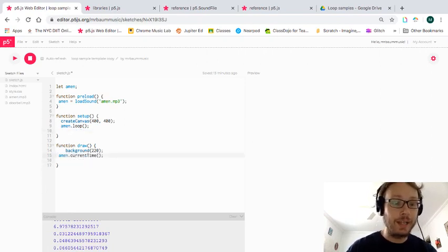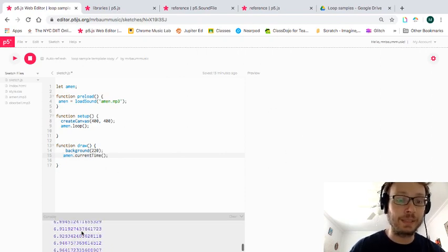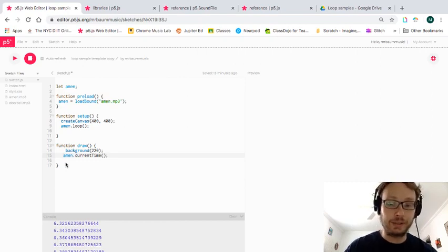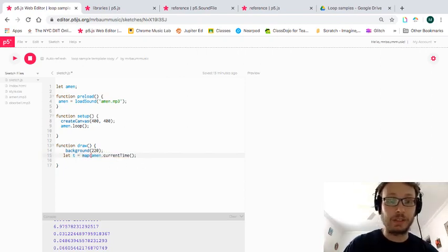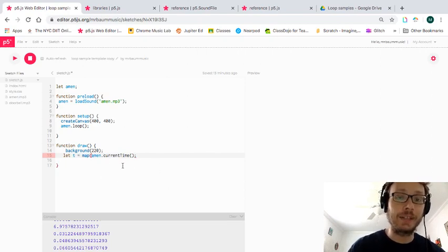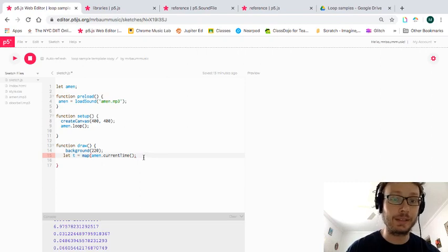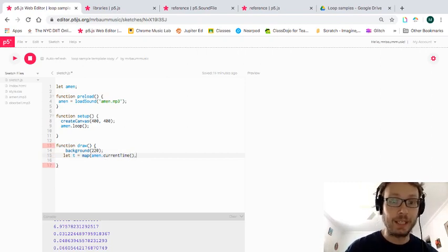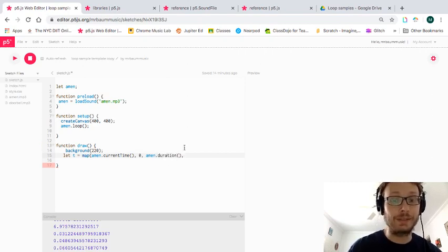What I'm going to do now is take this current time — at any given point while my loop is going, it's giving me a number. I'm going to create a variable called `t` for time, and I'm going to use the map function. Map takes a variable that's changing and maps it from one range to a new range. The variable I want to map is the current time, with a minimum of zero and a maximum of `duration`.